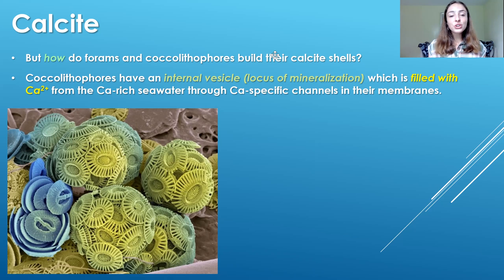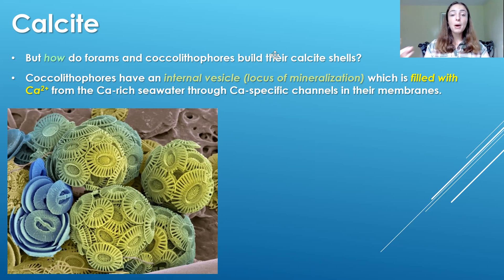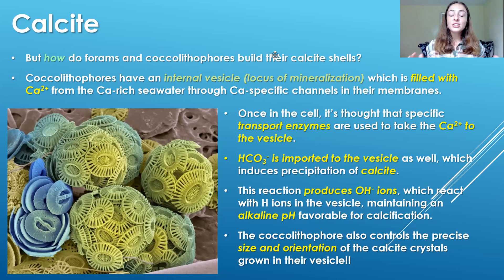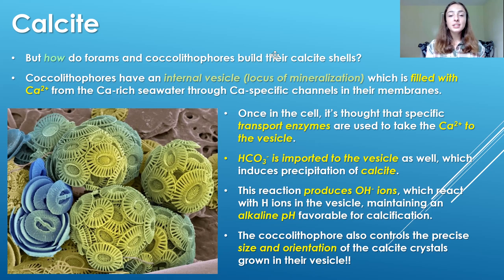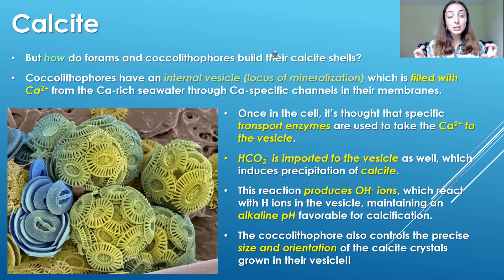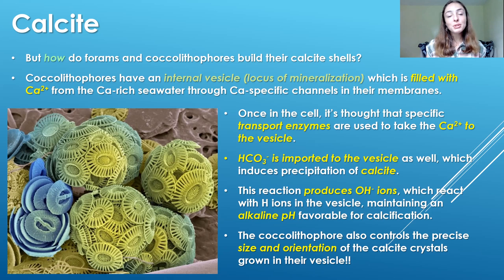In the case of coccolithophores, they have an internal vesicle which acts as their locus of mineralization. This vesicle is filled with Ca²⁺ ions pumped in from calcium-rich seawater through specific channels in their membranes, and transport enzymes carry those calcium ions to the vesicle. They also pump in bicarbonate ions, which react with calcium ions to produce calcite. They use bicarbonate rather than CO₂ because CO₂ is their limiting nutrient for photosynthesis. Through this reaction, they produce hydroxyl ions, which react with hydrogen ions within the vesicle, maintaining an alkaline pH favorable for calcification.